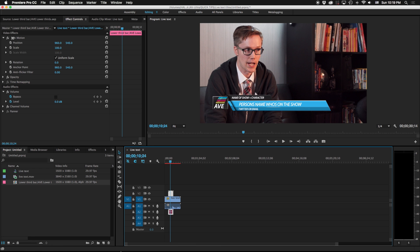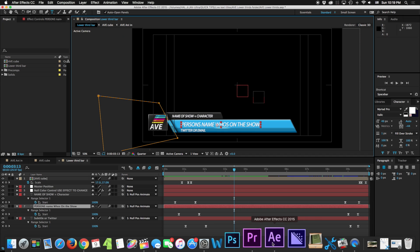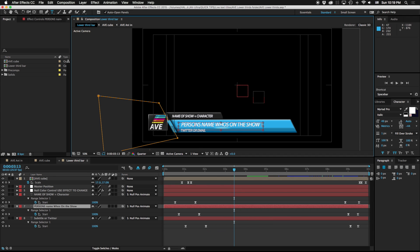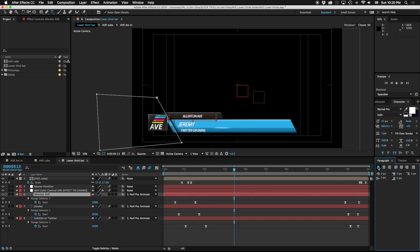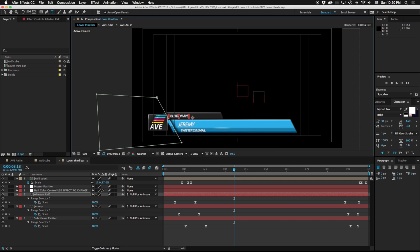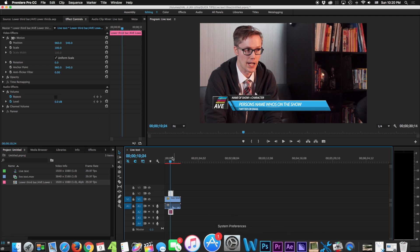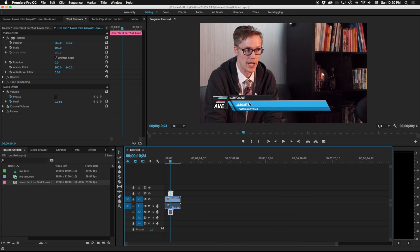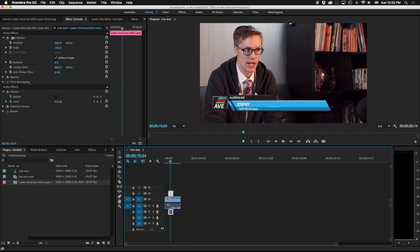What this would do currently though is if I go in here and I change this to let's say Jeremy, and I'm going to put this here, Allerton Avenue, and if I hit save, you can see that that's immediately changed. That's great, except what if I have multiple titles I need to bring in here? Unfortunately that's not going to let me change this out every single time.